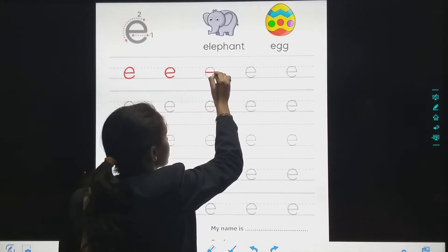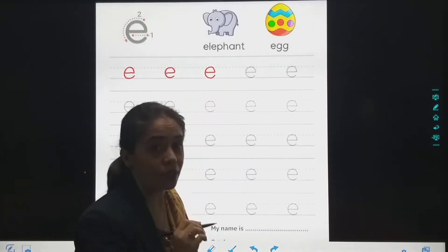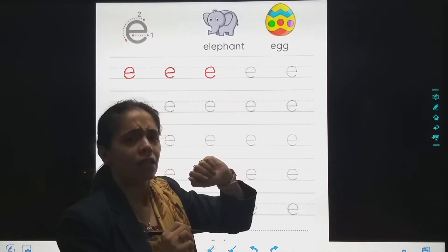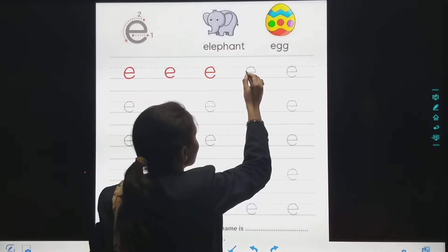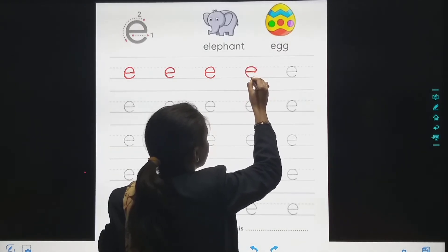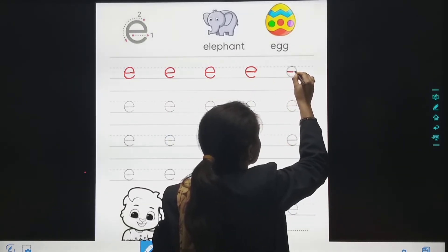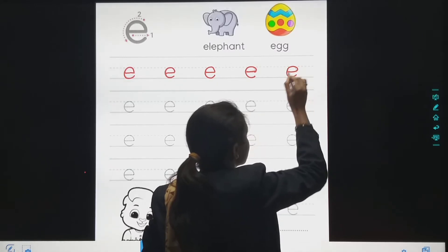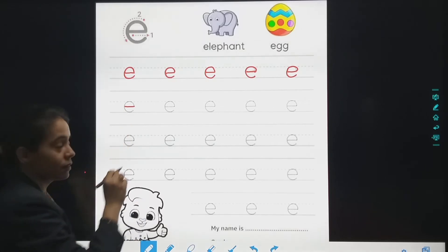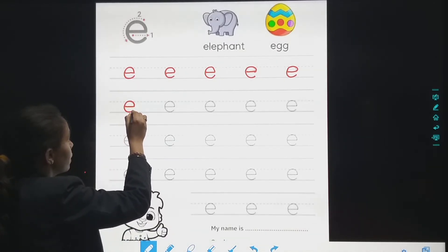E for elephant. E for egg. E for eagle. Sleeping line, make a curve, and slowly come down. Once again we will do: sleeping line, then go up and slowly, slowly come down.